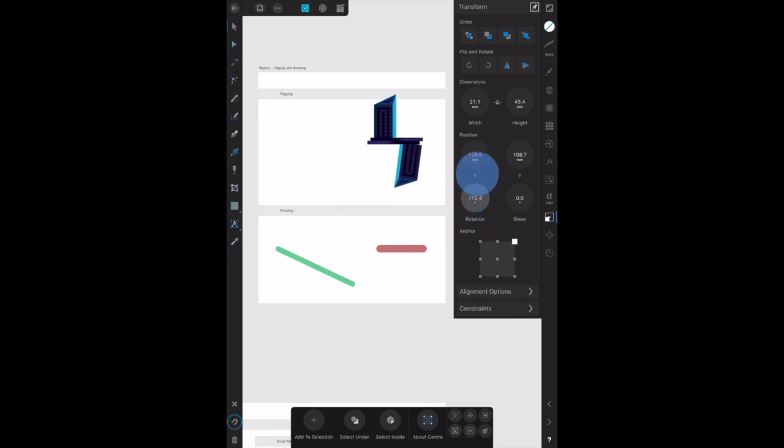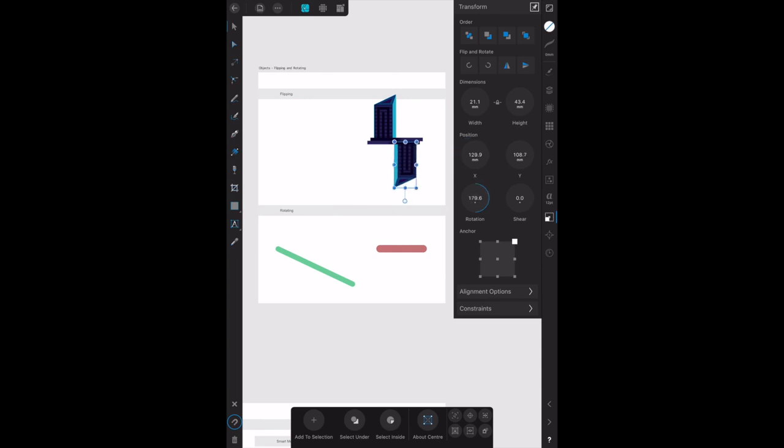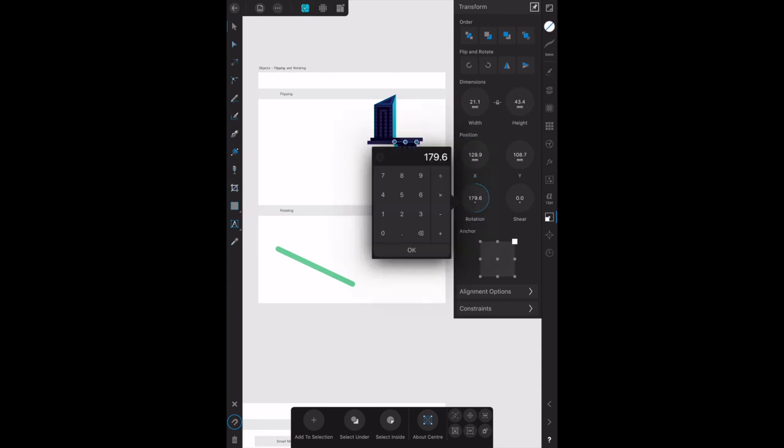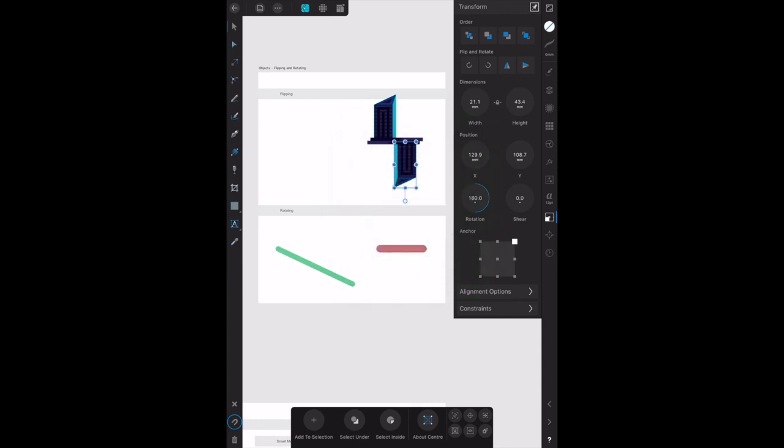Put it back into place - 178, 179, 180. Okay, 180, and there it is perfectly aligned again. That's the end of that little exercise.